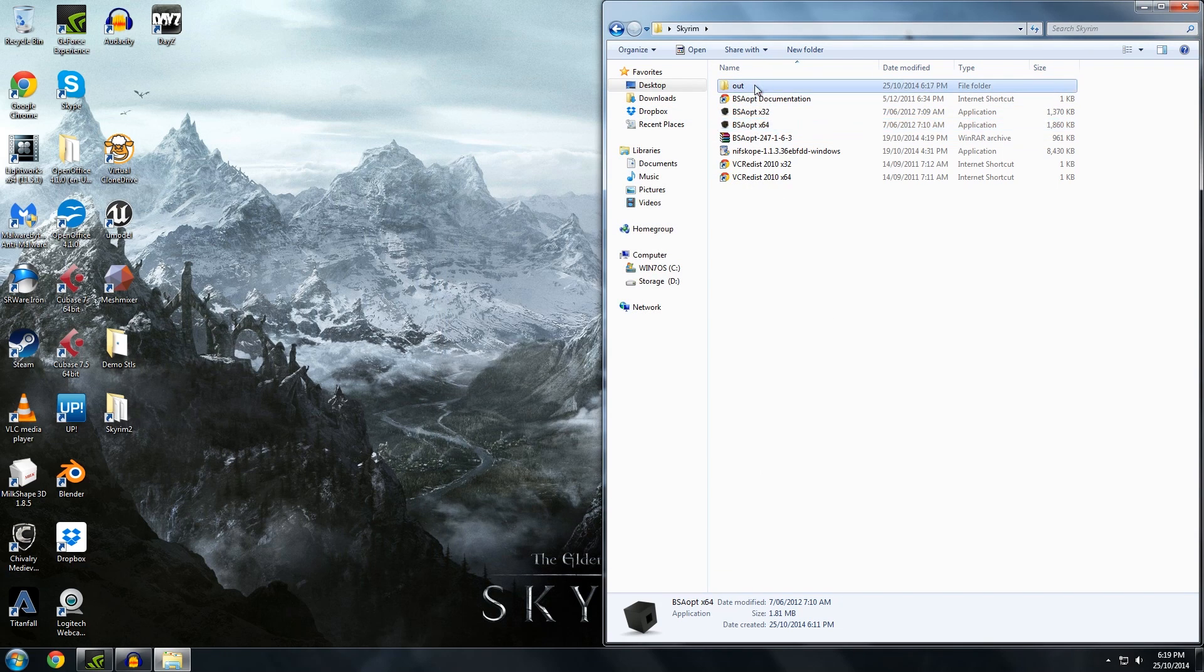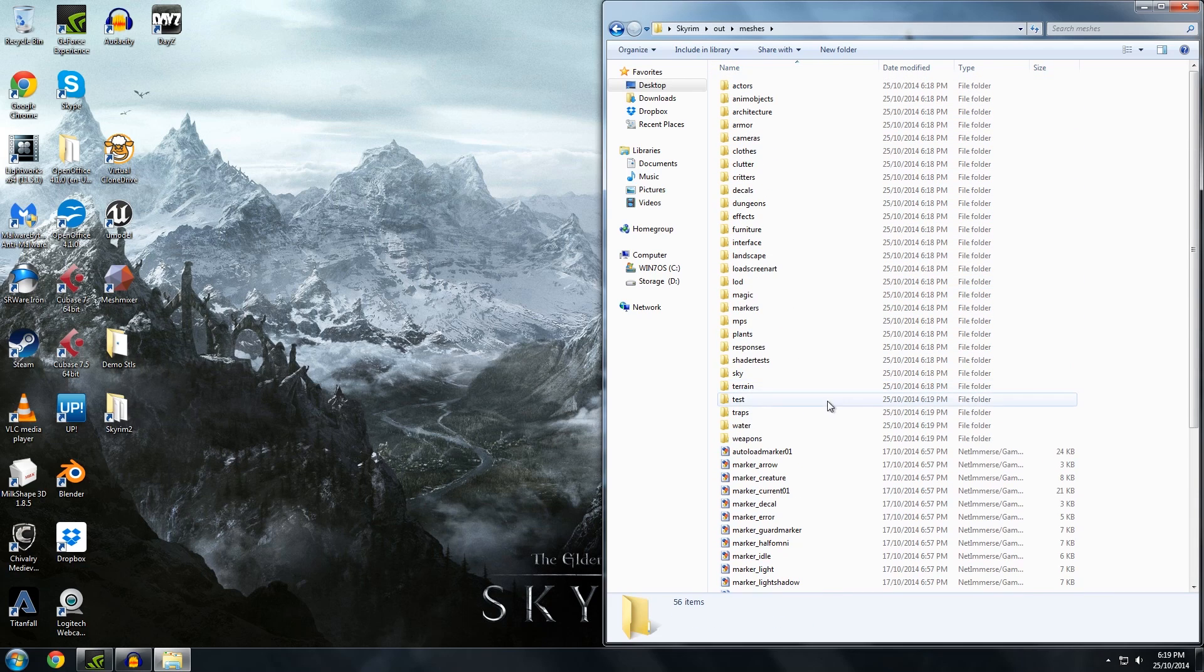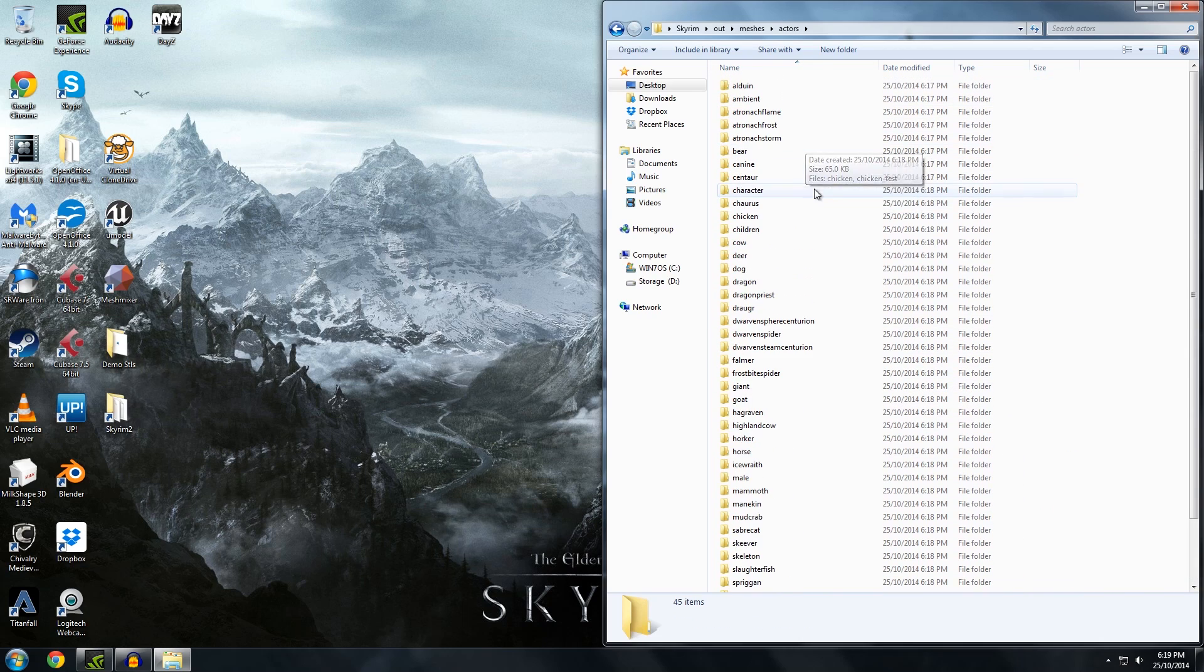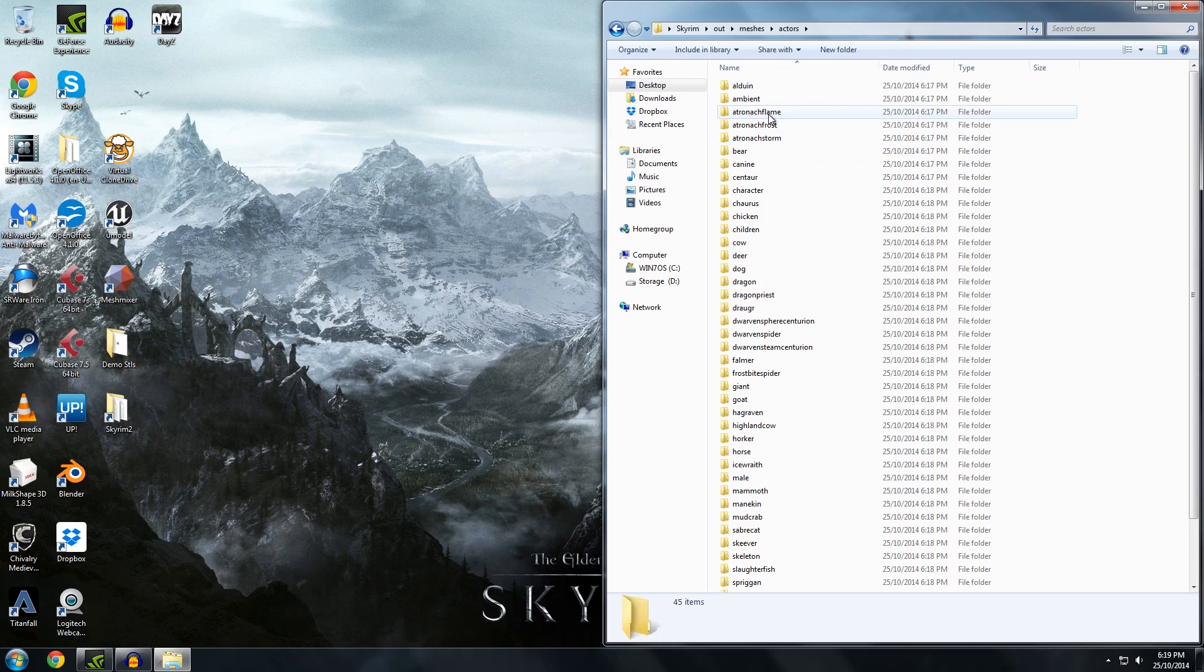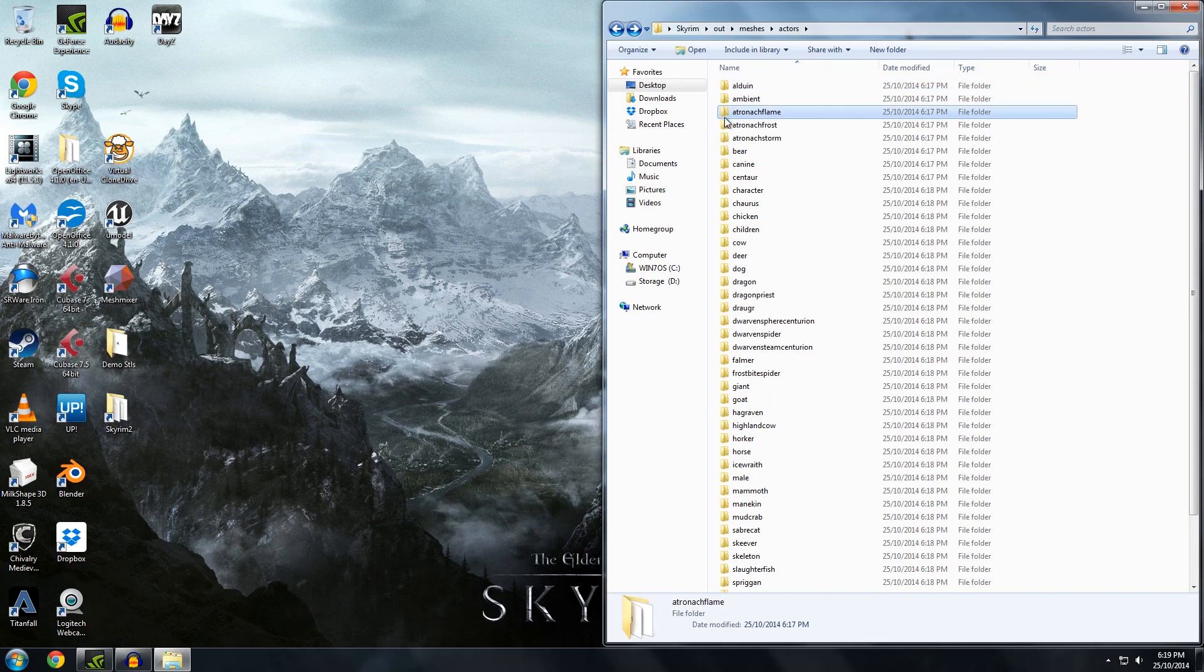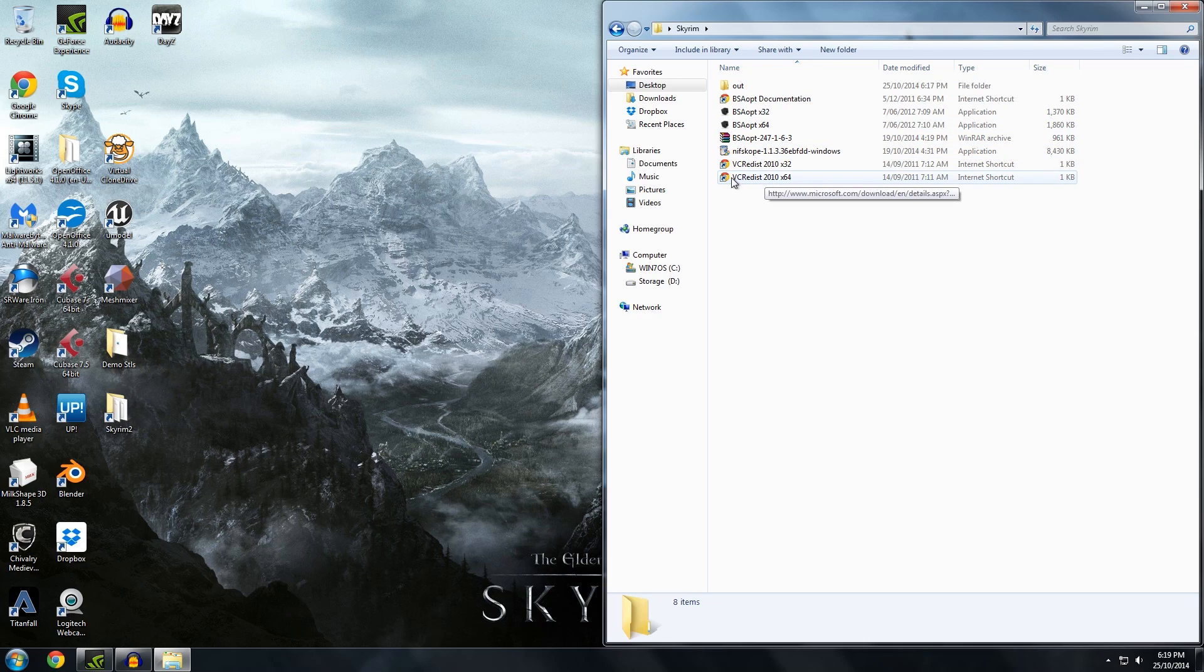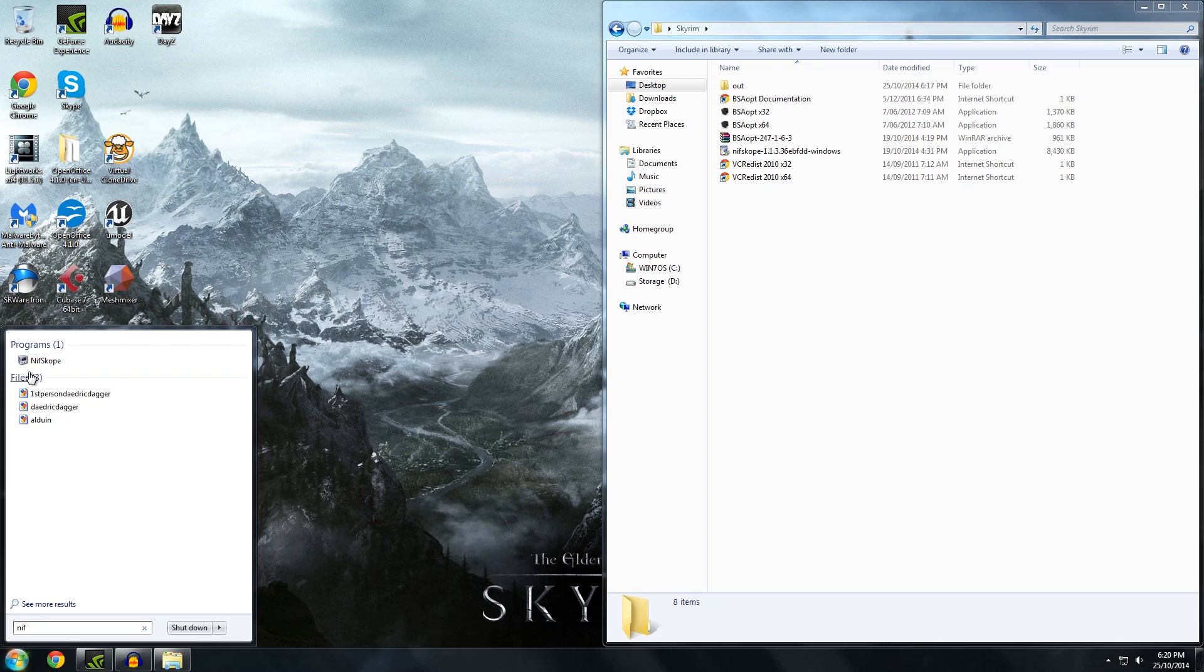And here we go. So these are all the meshes from Skyrim. I don't have any DLCs yet. But if you do you'll probably be able to get those easily as well. So what we have here are NIF files. So don't quote me on this because I'm not a game designer. But from what I understand NIF files are meshes with rigging and animation data. Which means they're not very friendly for 3D printing software. So that's why we need NIF scope. So I've got NIF scope already installed. So I'll just go and get that.